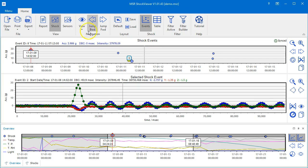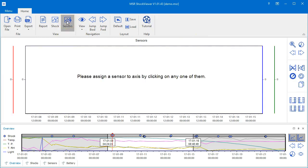For now, let's go back to the View group of the command bar and click on the Sensors icon to open the third view, the Sensors View.